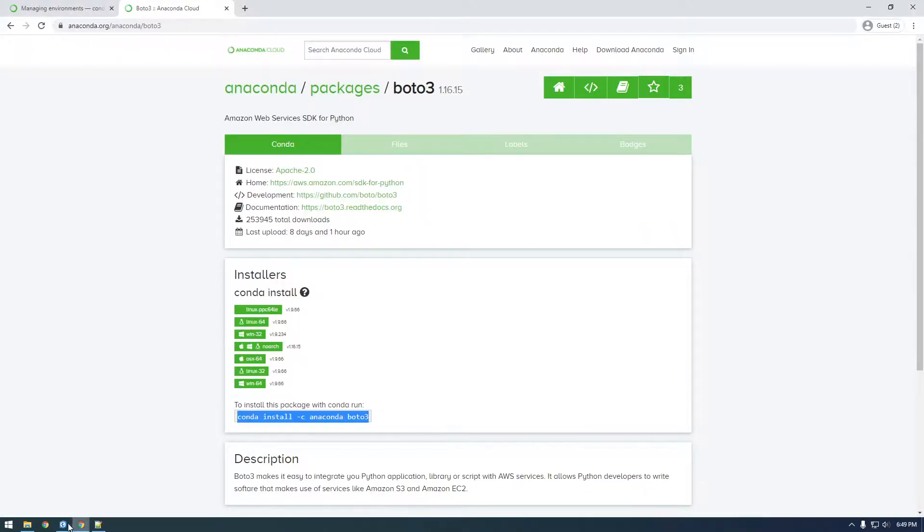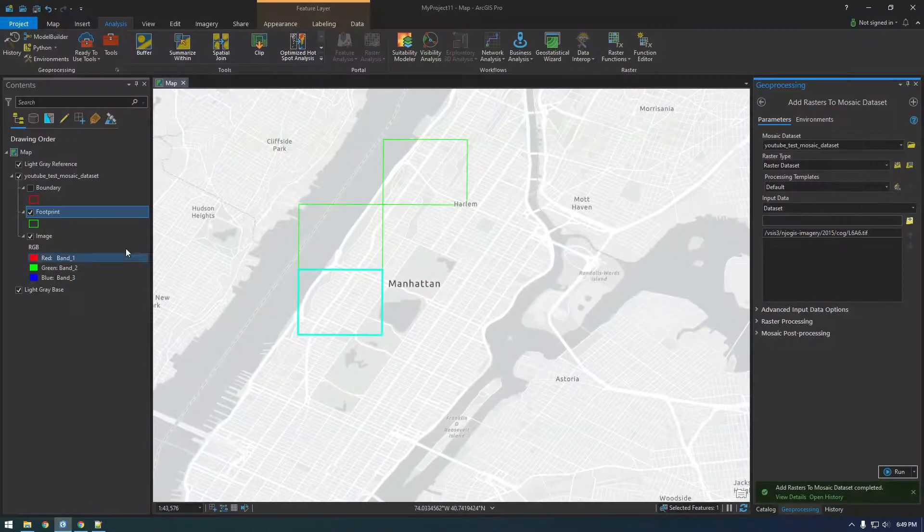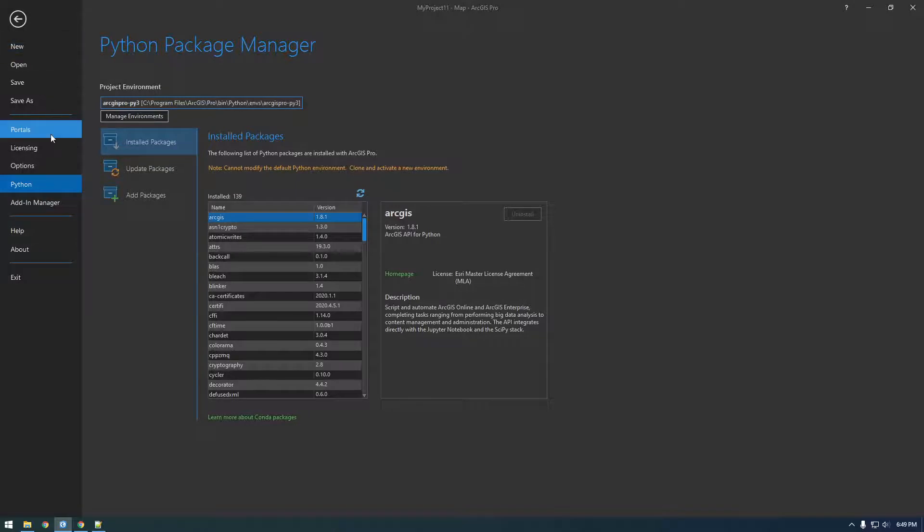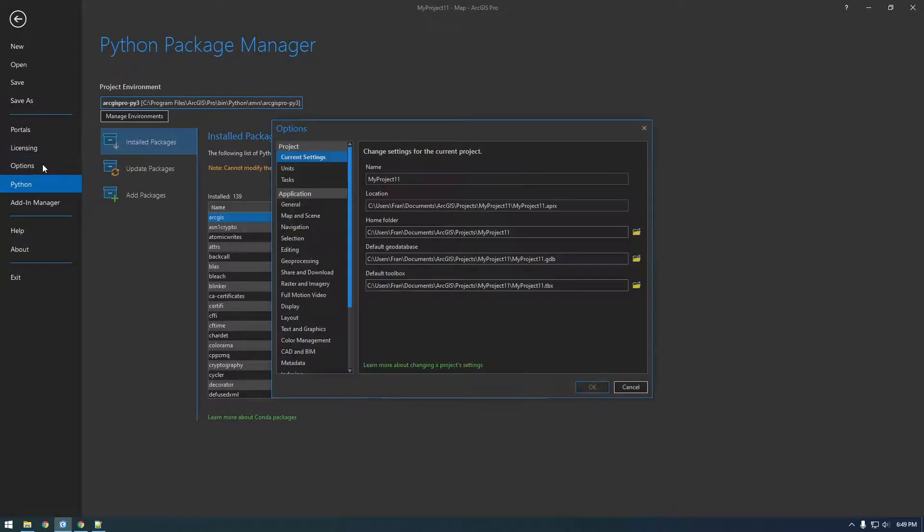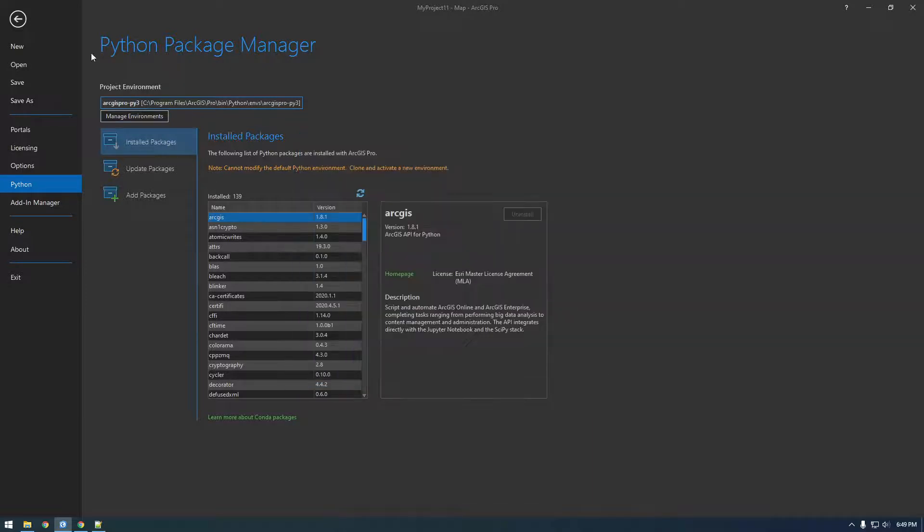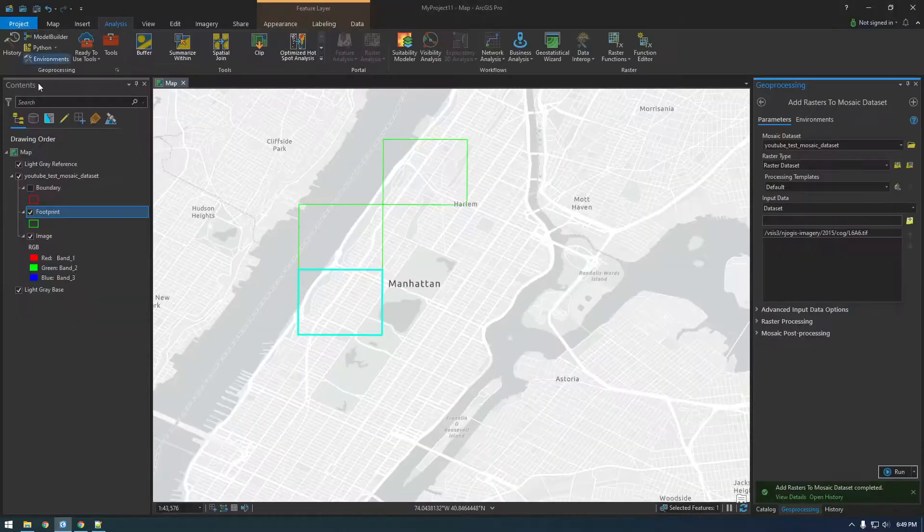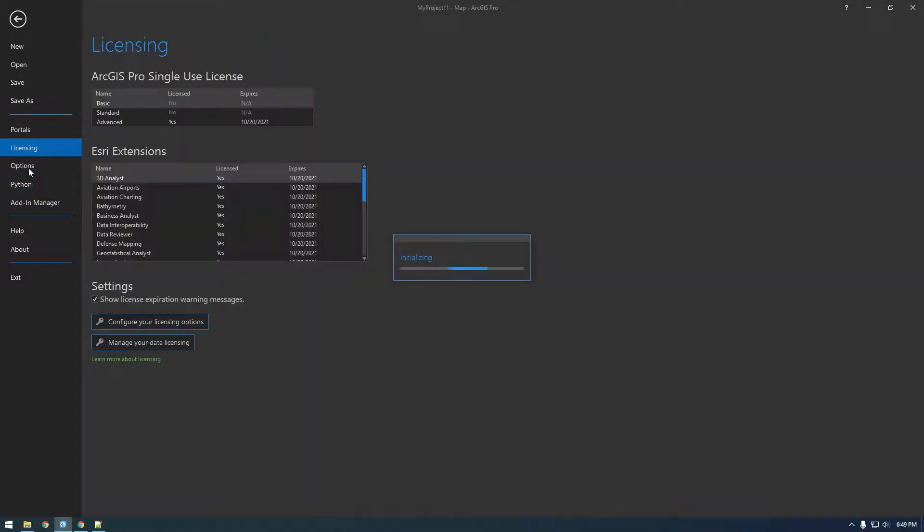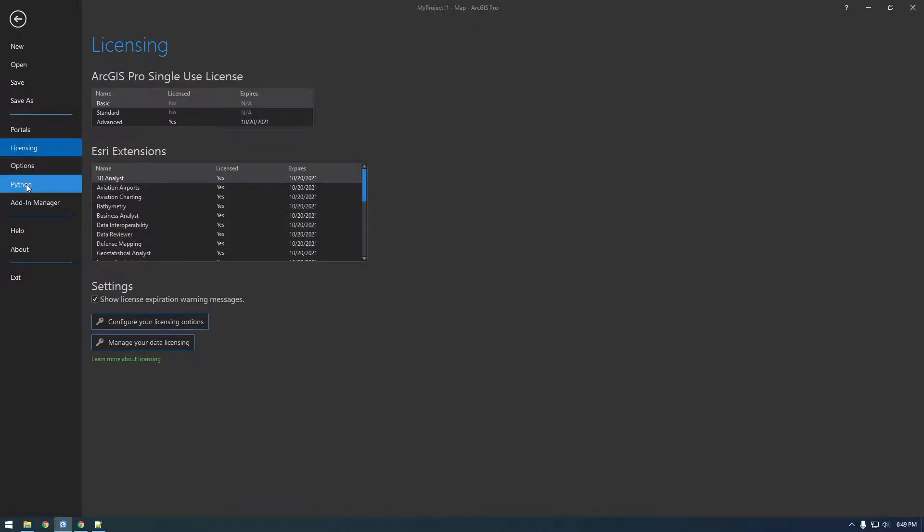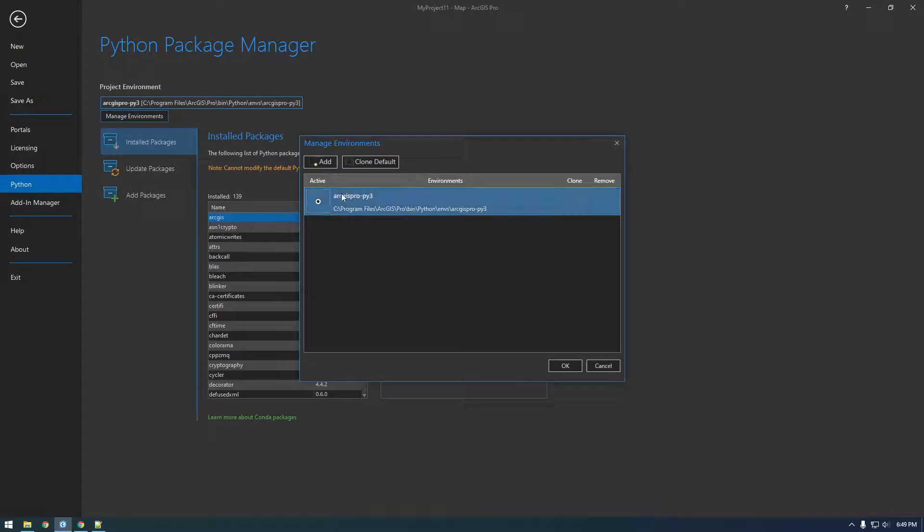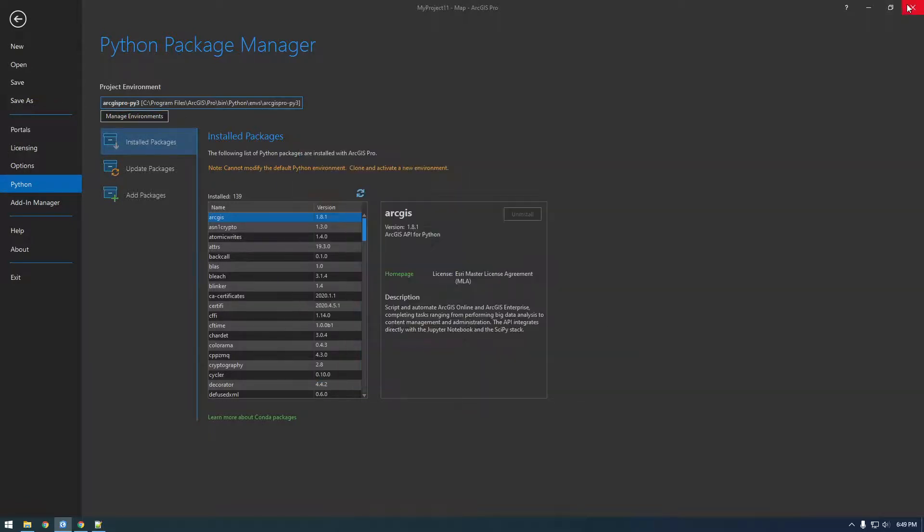And let's take a look in Pro. I'm actually not sure if this will show up yet. We might need to restart Pro for it to show up in here. Yeah, I guess we have to restart Pro. That's not surprising. So let's close Pro.